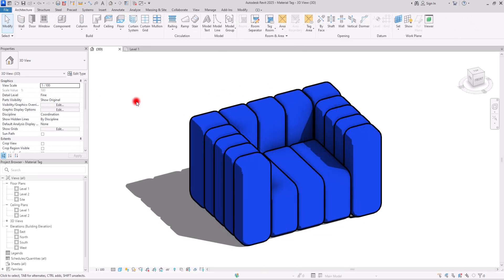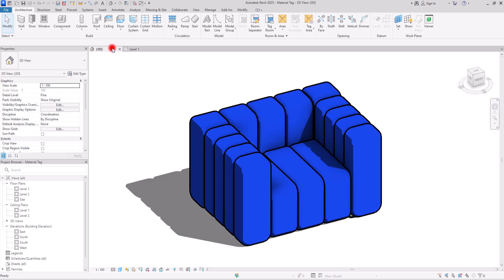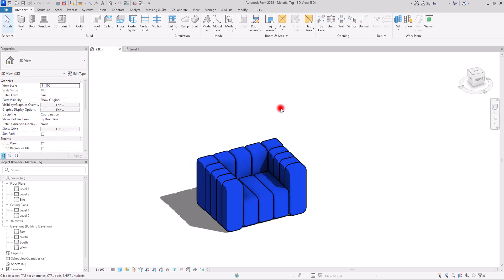As you already know, tags are 2D elements, so we should use them in 2D views like plans, in sections, or in elevation. It doesn't matter where you use them. All the things that I'm going to talk about, you can use them in both of these views. But since this looks much better, I'm going to use all of them and explain everything in here.